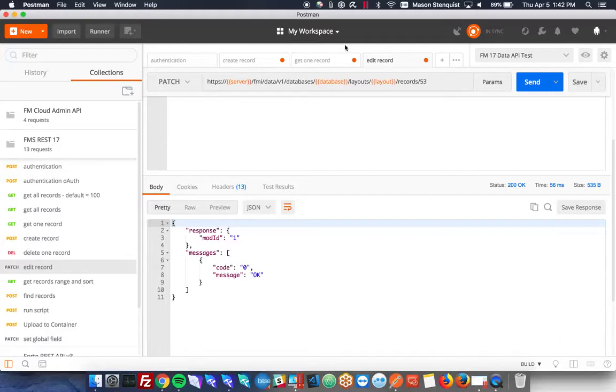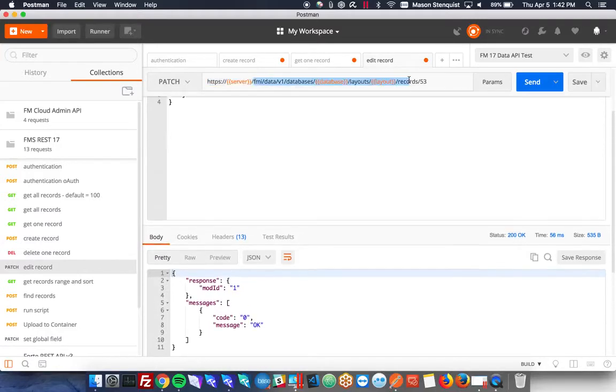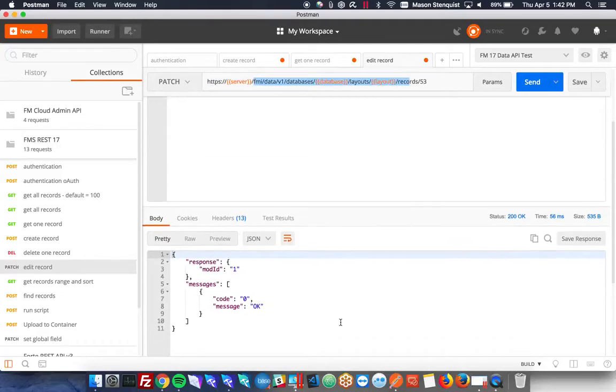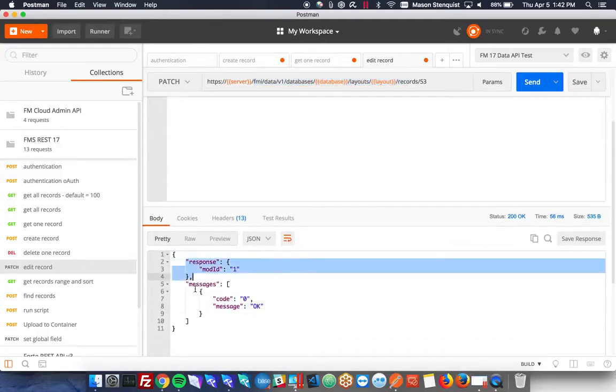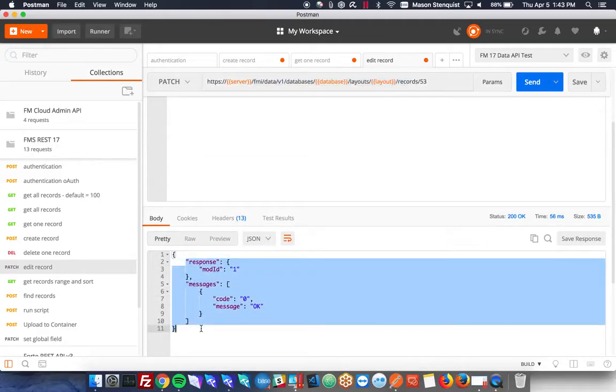Some differences from the previous API version is the URL is different. The response they give you is slightly different than the old one. So just a few little changes.